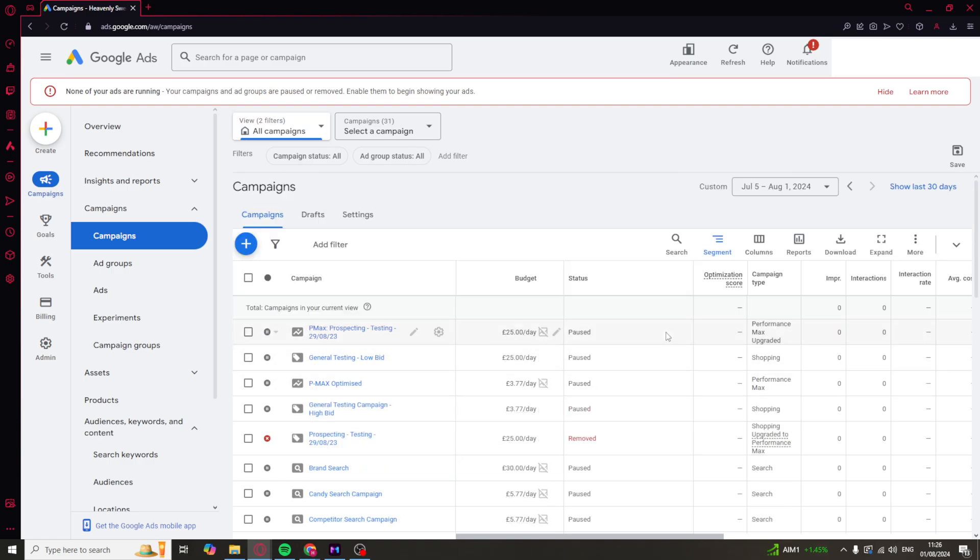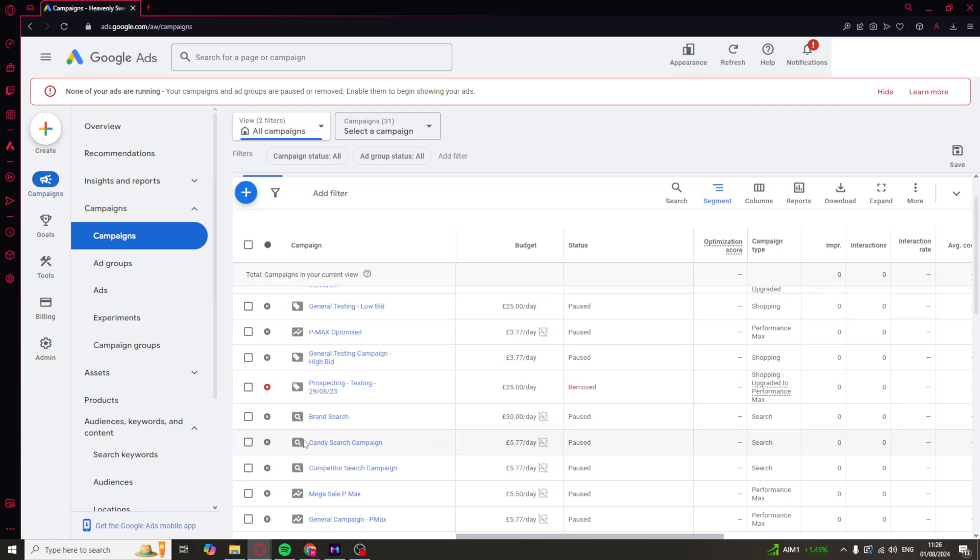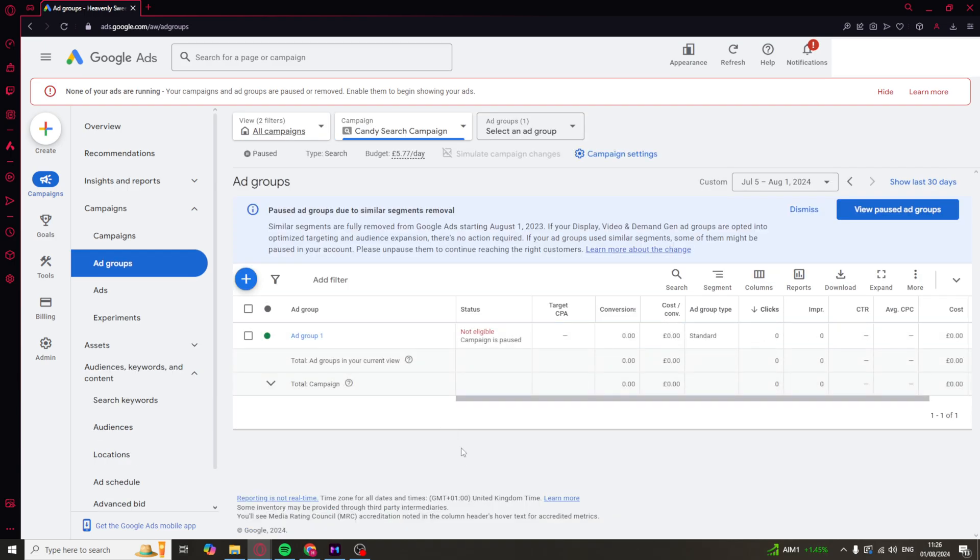What we need to do is find the campaign that we want to change the keywords for. I'm going to use this one here as an example. After that, we need to find the ad group. You can see this is the ad group here. You want to click on it.